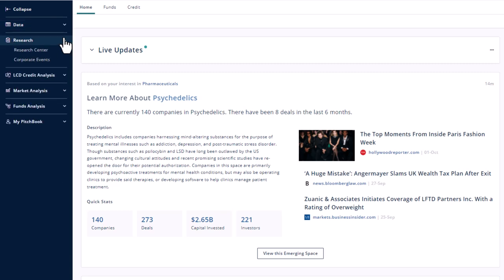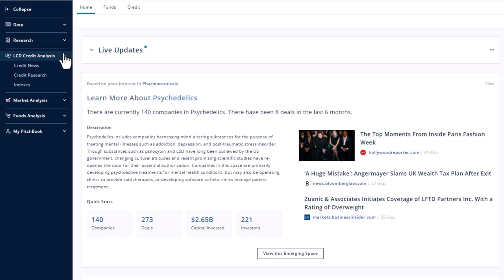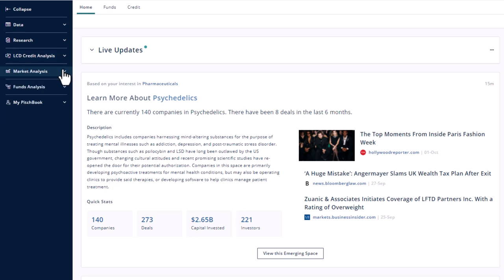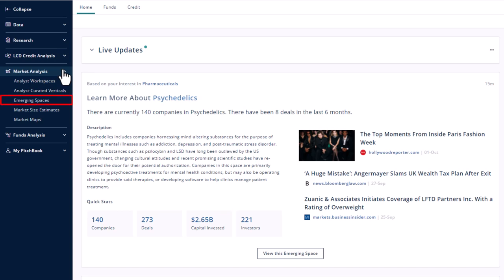Research allows you to search for corporate events like earnings calls. It also links to research reports. LCD credit analysis is about loan and bond markets. Market analysis contains most of the market research. The emerging spaces area provides a curated overview of the hottest markets attracting private investors.